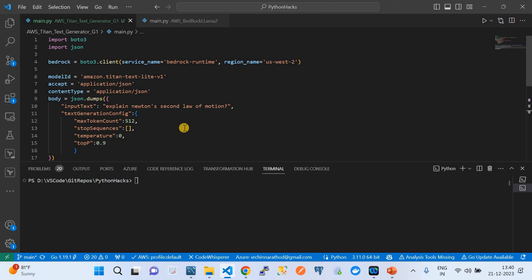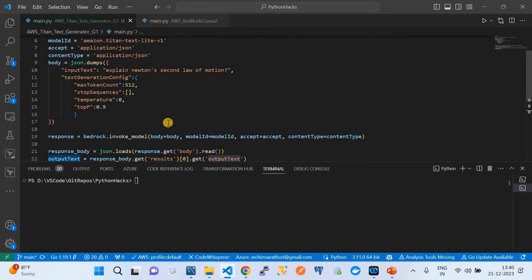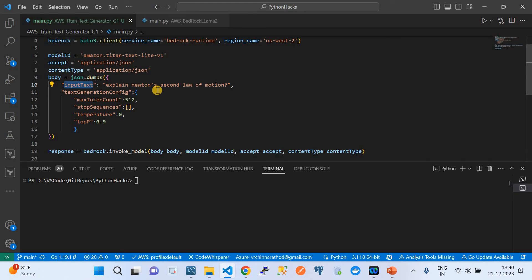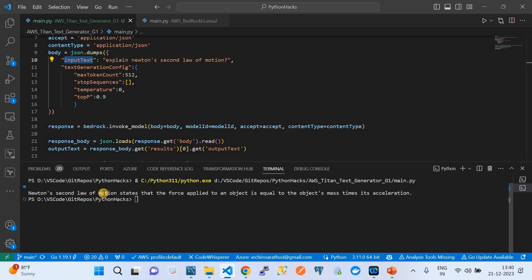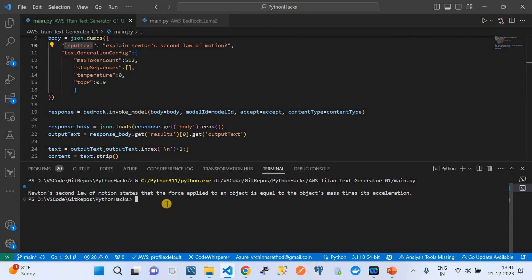That is basically how I constructed this piece of code to invoke the Amazon Bedrock foundational model — specifically the Amazon Titan Text G1 Light model. For our first test case, we are asking: 'Explain Newton's second law of motion.' Let's see if this model can answer this question. And here it responds: Newton's second law of motion states that the force applied to an object equals the object's mass times its acceleration. Indeed, that is the correct answer.